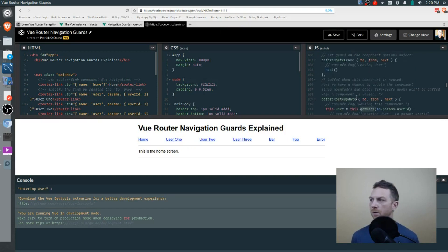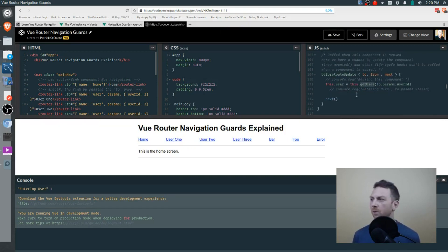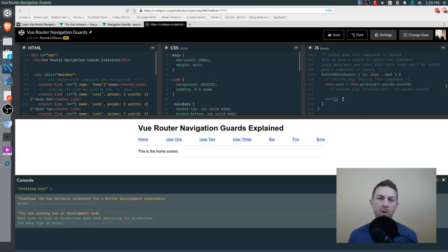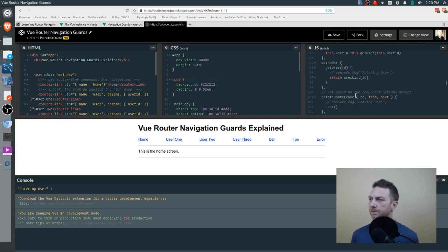This is a common scenario and this hook is very useful for managing it. If getUser were an async function, you'd wire up next to respond once the promise is resolved, and that works just fine.